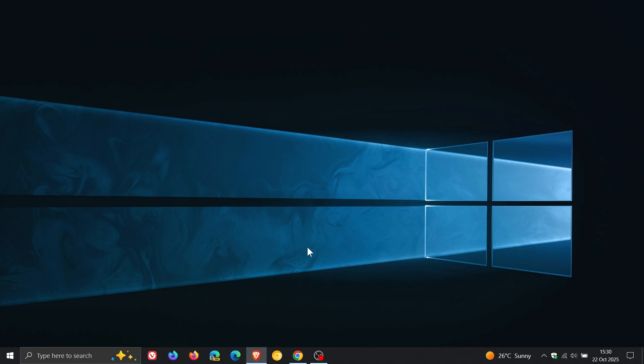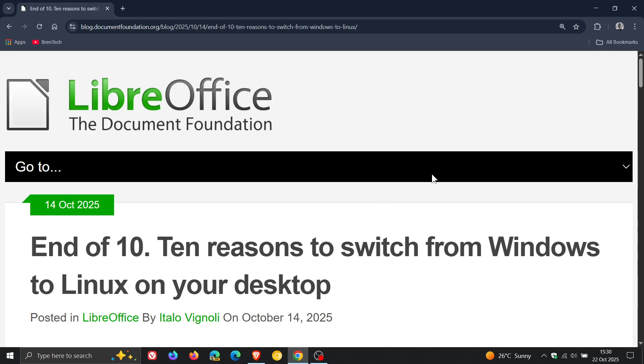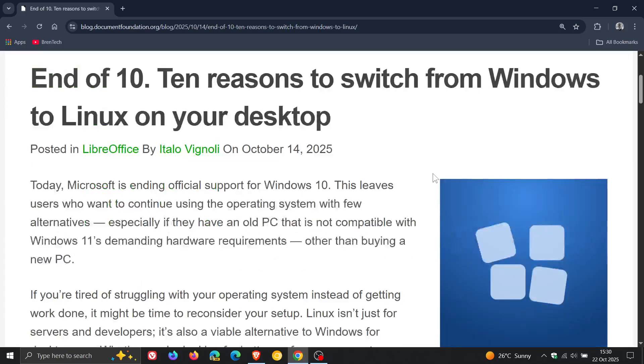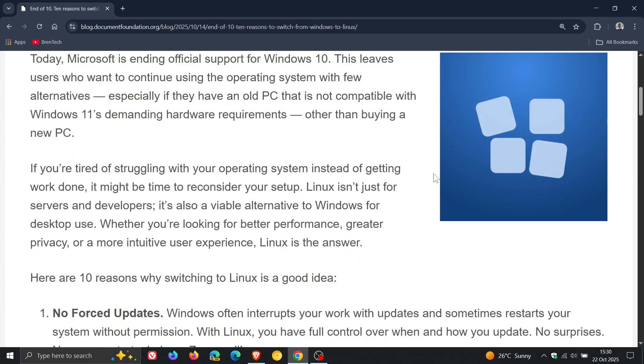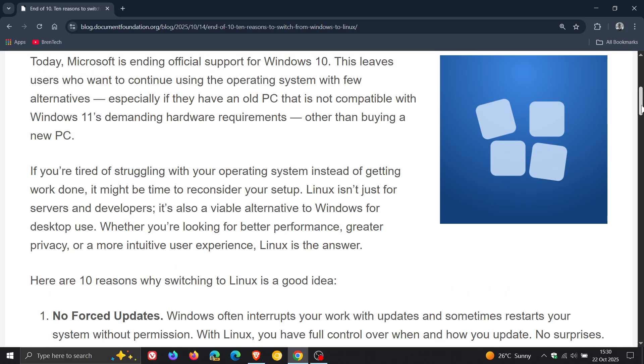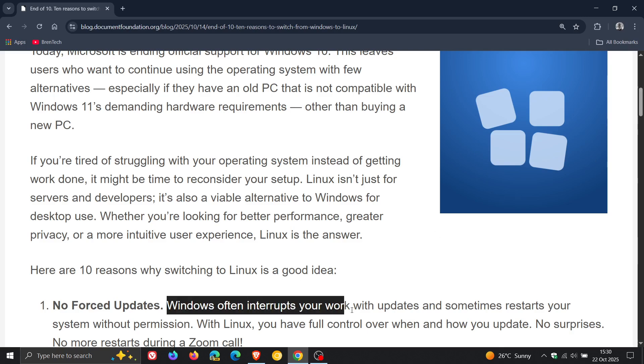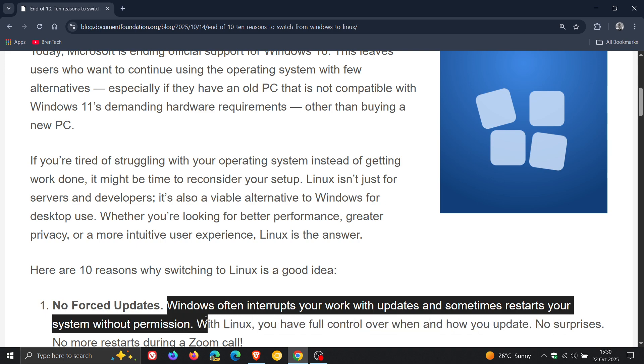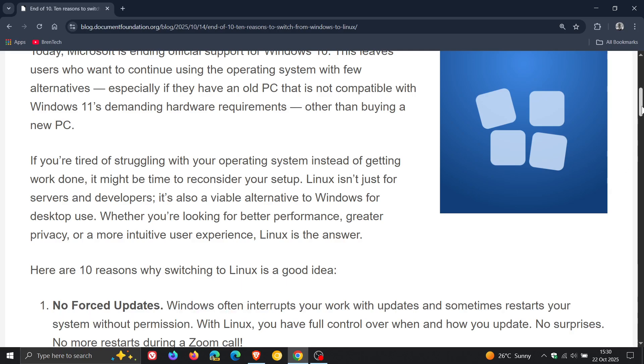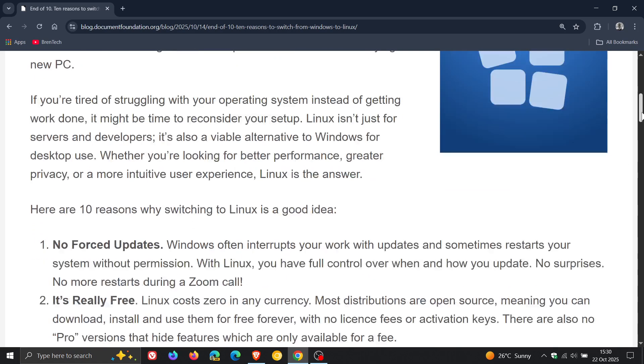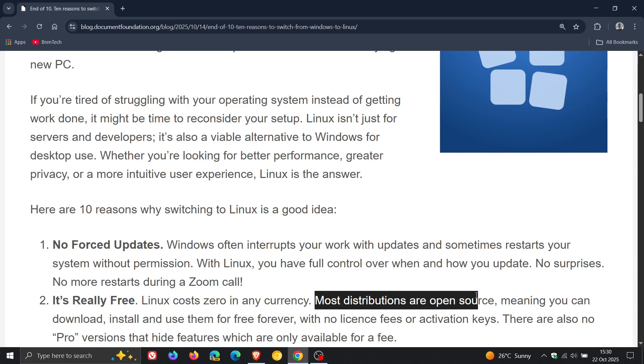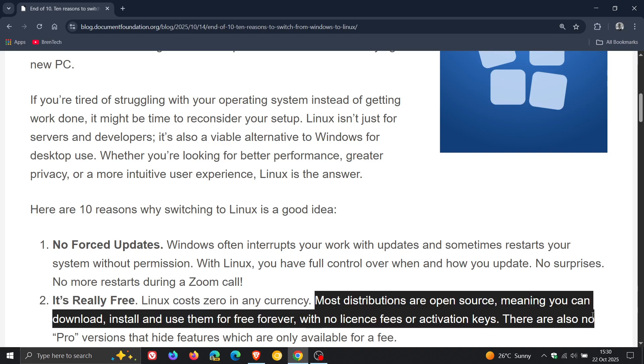Now if we have a look at the 10 reasons why they are saying you need to switch to Linux on your desktop, starting with number one: no forced updates. Windows often interrupts your work with updates and sometimes restarts your system without your permission, so you get no forced updates on Linux. Number two: it's really free. Linux costs zero in any currency. Most distributions are open source, meaning you can download, install, and use them for free forever with no license fees or activation keys.